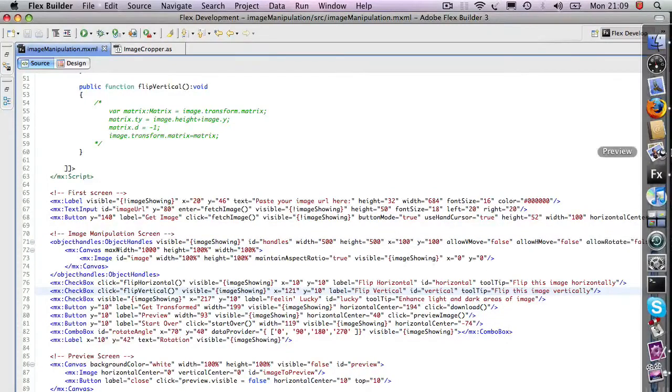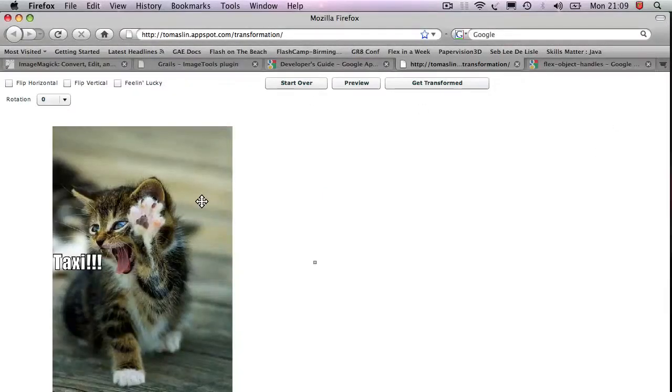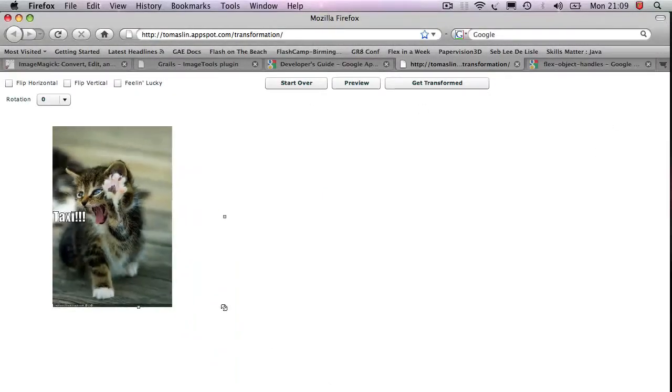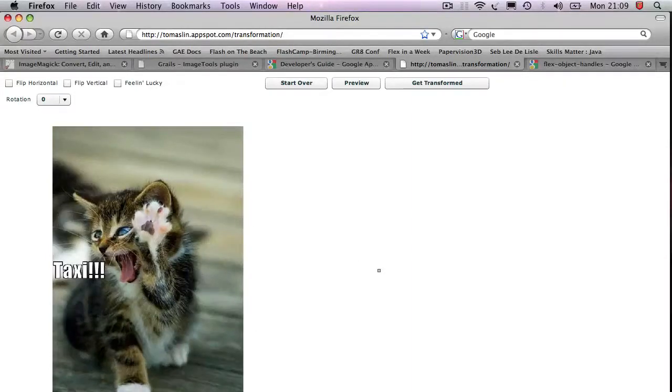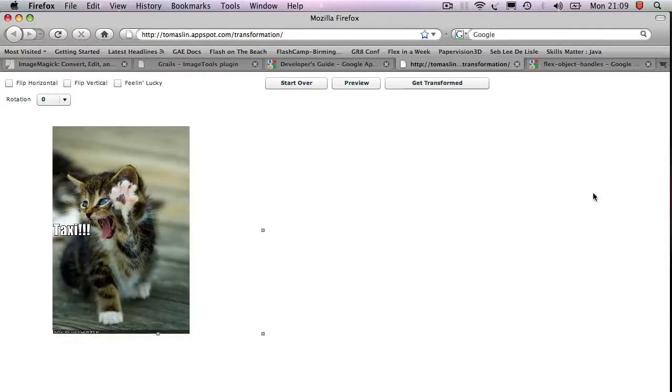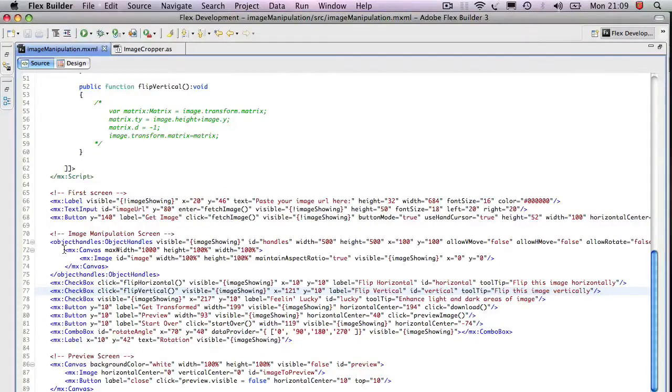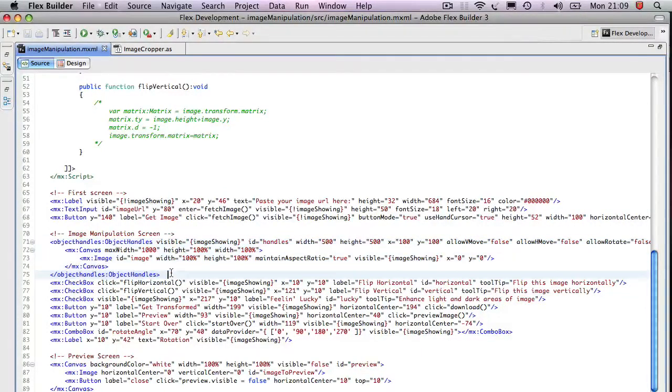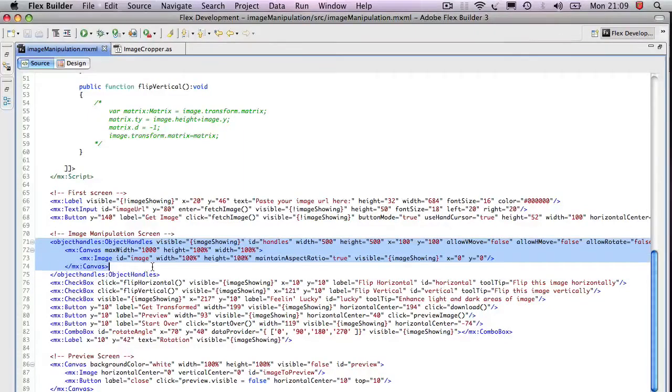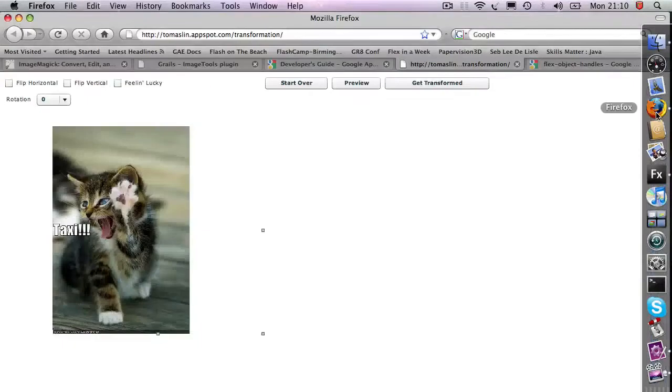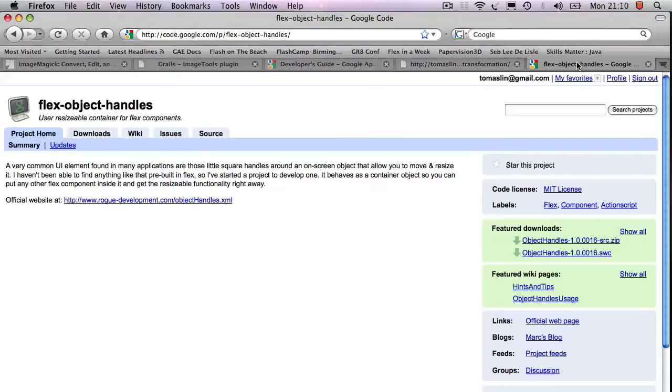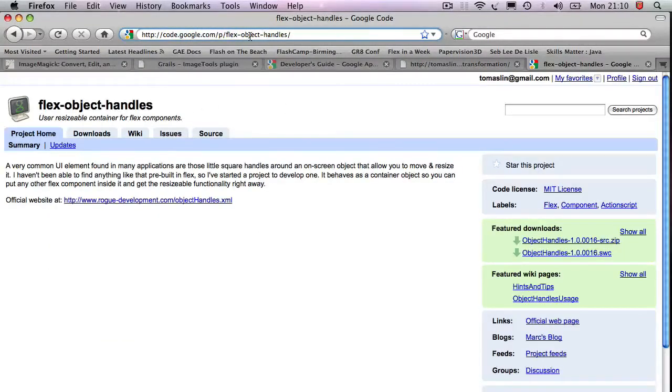Now what's interesting in this second screen is this scaling and rotation tool. Now this is actually very straightforward in Flex because somebody else has done all the work for us. So if you see here, I have this wrapper, object handles,